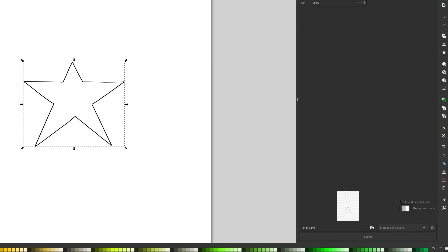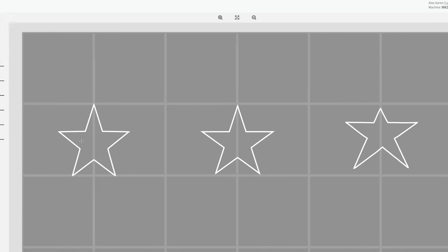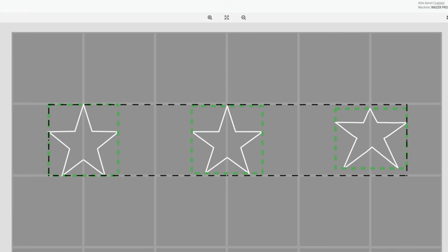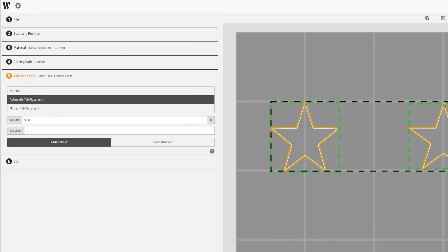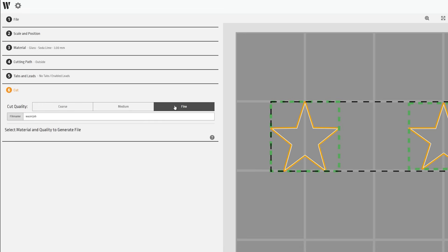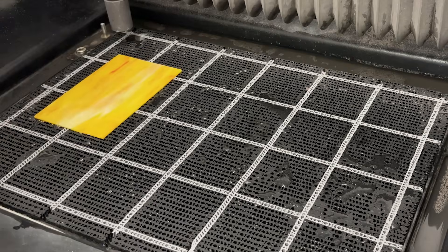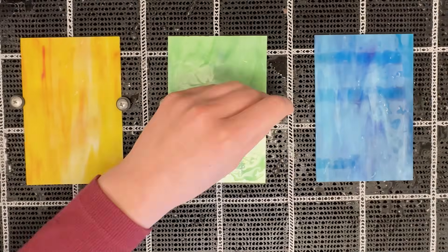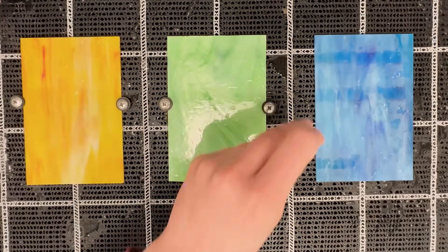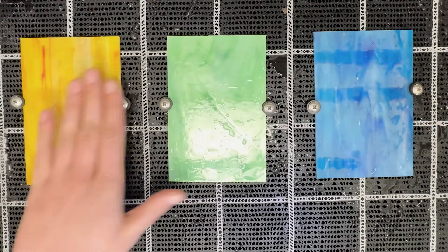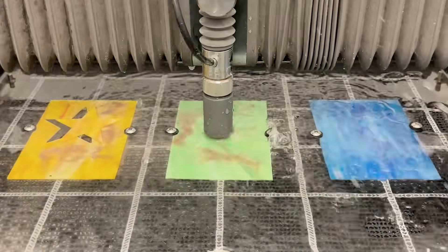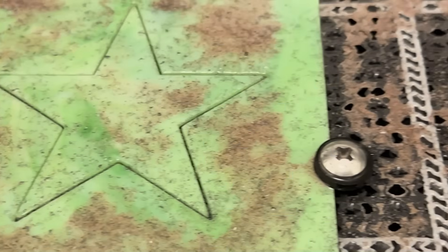With all the SVG files created, let's prepare the cut file on WHAM. Importing all three different stars into WHAM, I can arrange them how I would like to cut them out of the glass. With the g-code file ready to go, I went ahead and fastened the three different colors of glass into the Wazer cut bed and started cutting.